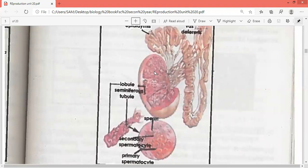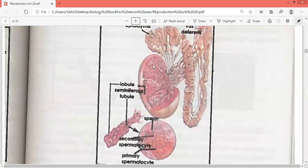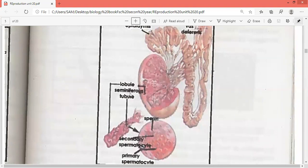Each lobule contains 1 to 4 tightly coiled seminiferous tubules. The process of spermatogenesis takes place here — sperm production occurs in the seminiferous tubules. So inside each lobule we have tightly coiled seminiferous tubules where sperm formation and generation take place.